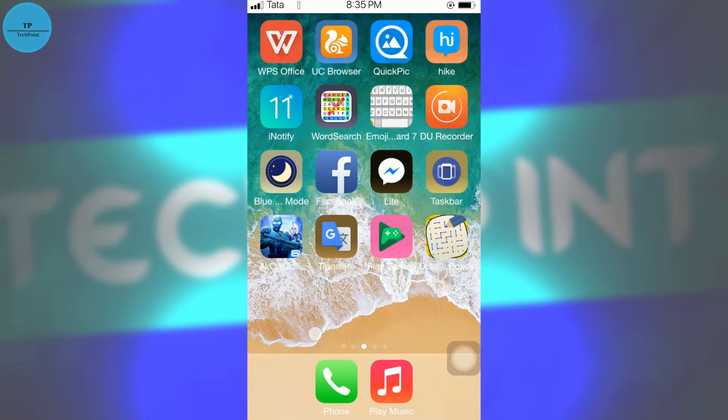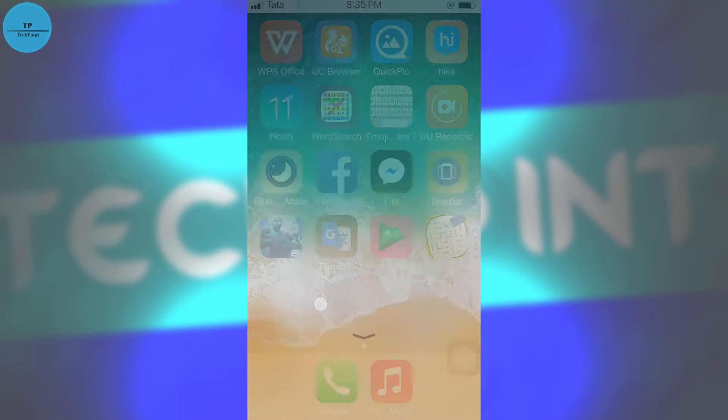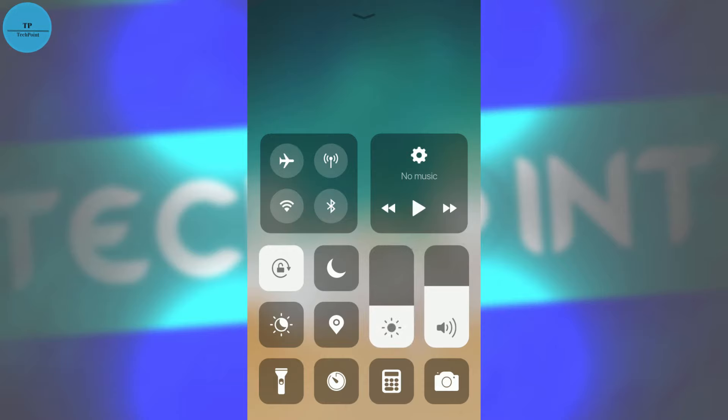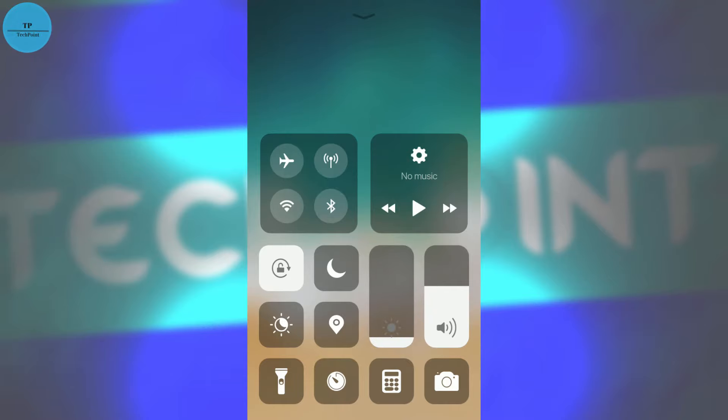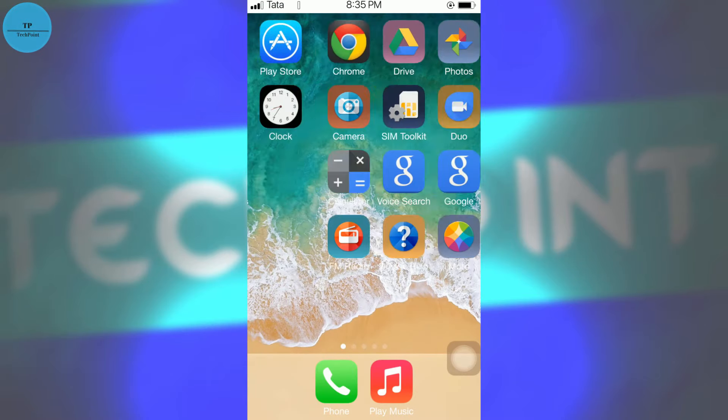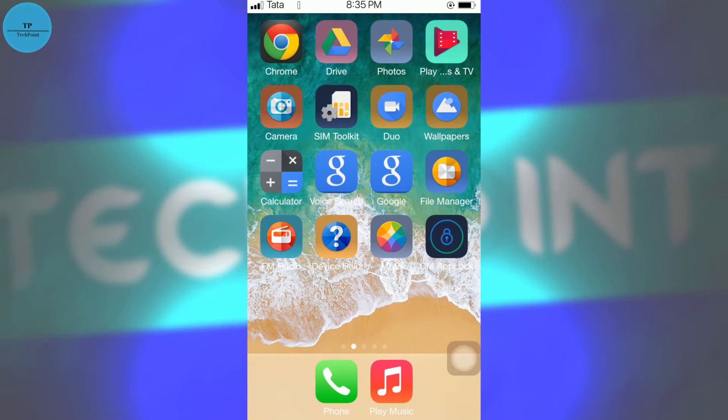You can do many more things in iNotify, but as of now we will see only notification and the control center which will pop from here. But there is a problem in this control center. If you tap on this brightness menu, it will not expand like iOS 11 does, so we will download a separate notification control center.